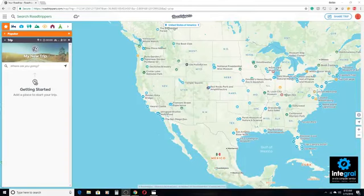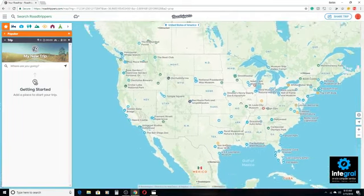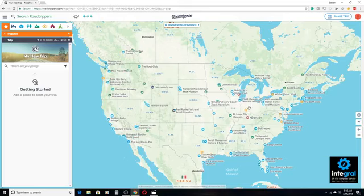You can use Road Trippers for day trips, but you can also use it for trips across the country too. So before you take your next trip, use Road Trippers.